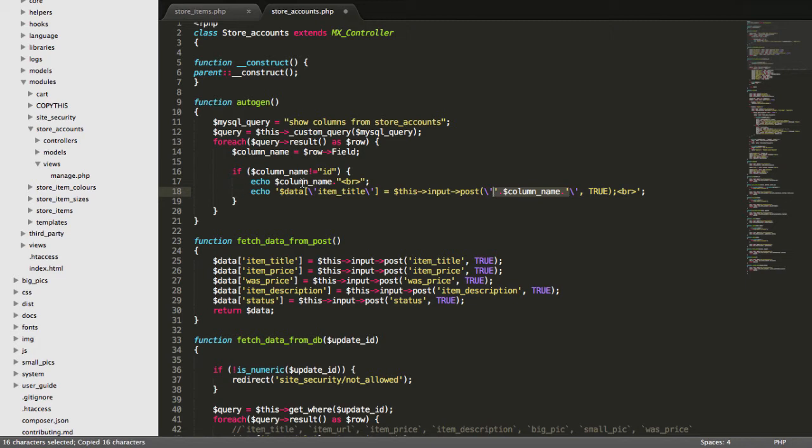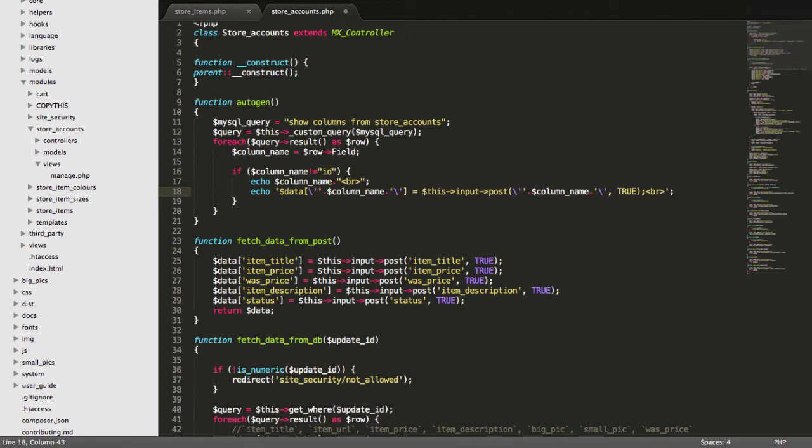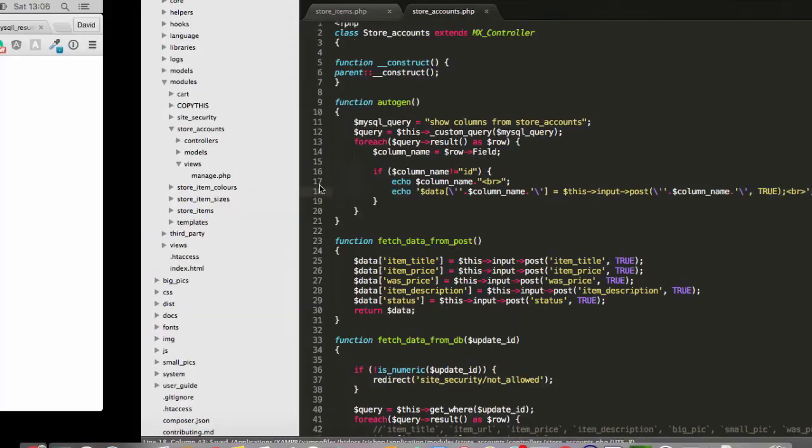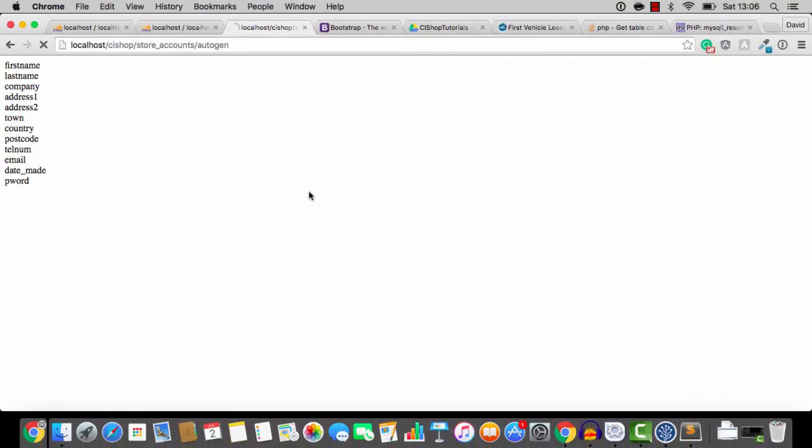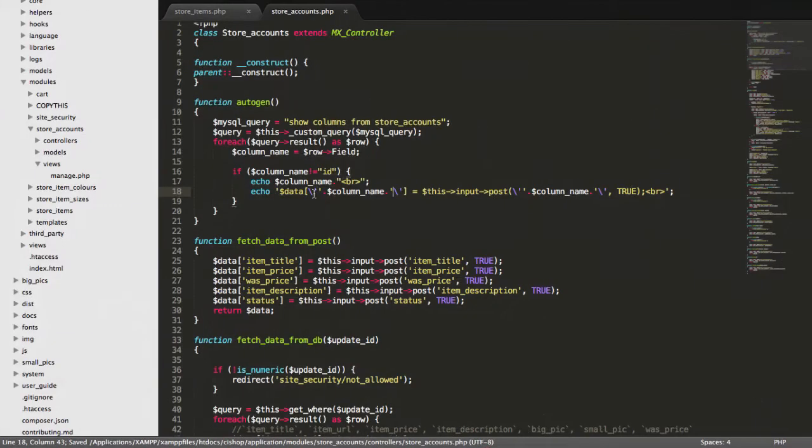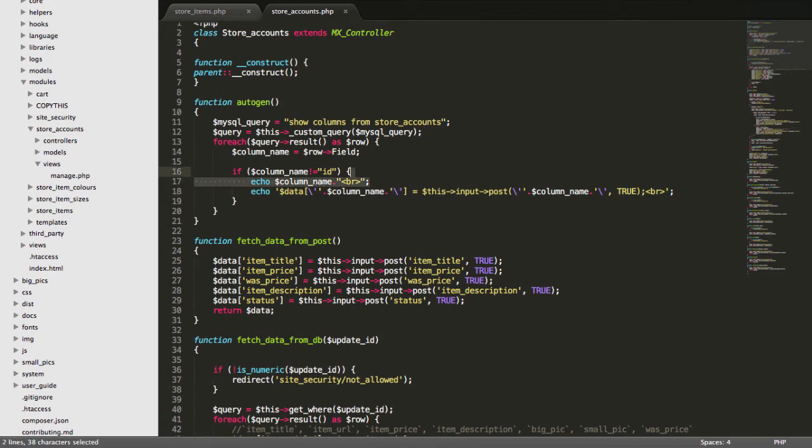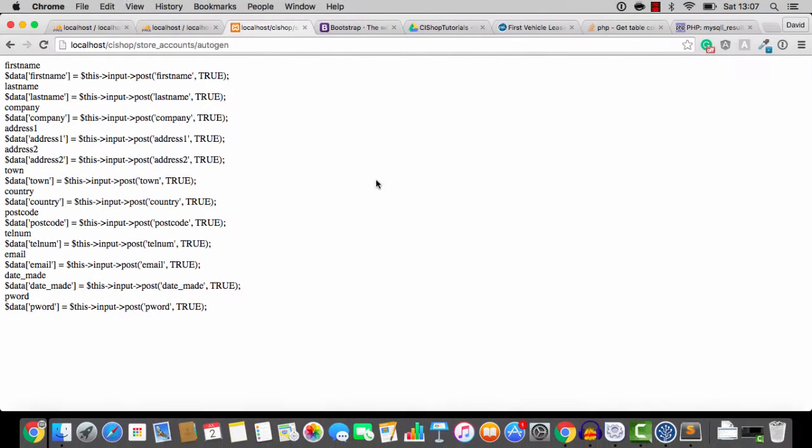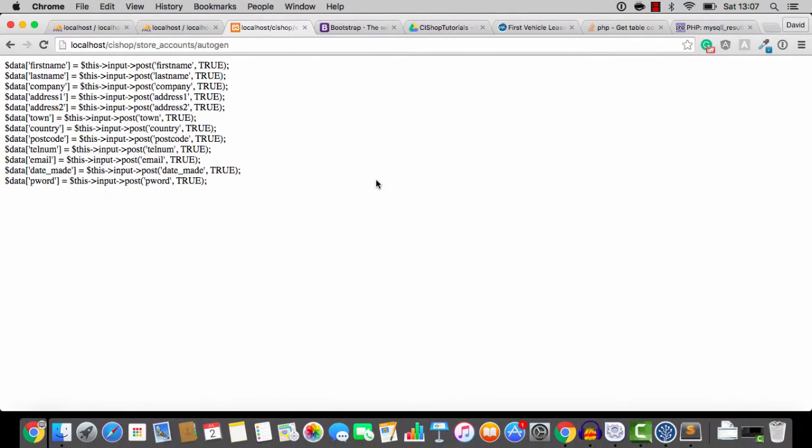And then, in here, this will be the column name. Like that. And let's run this. So we'll take this one out here. I'll run it again.